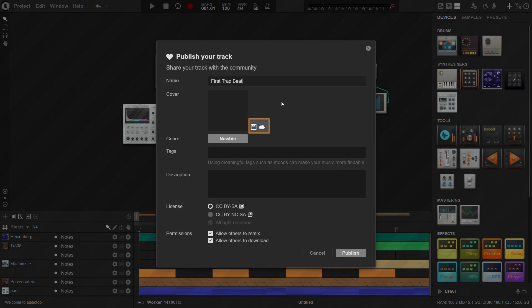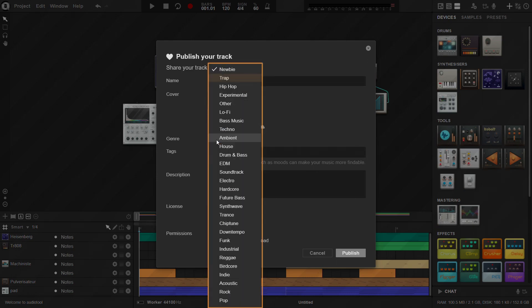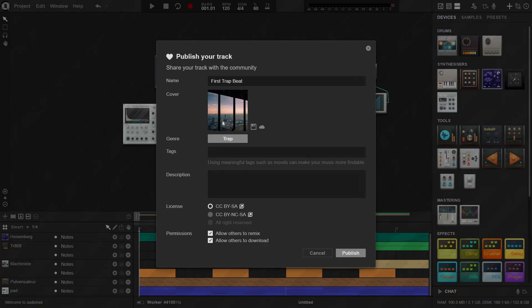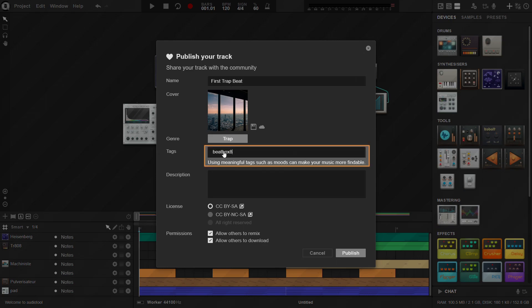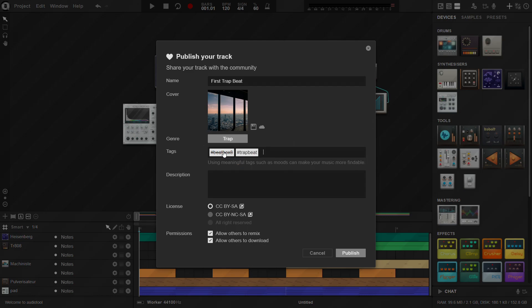Upload a cover. Choose a style from the genre list. Add some meaningful tags. Write a description.